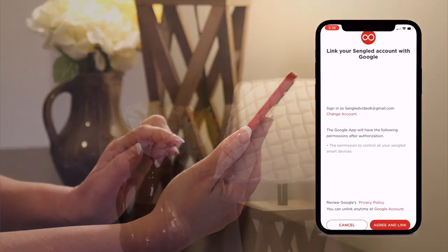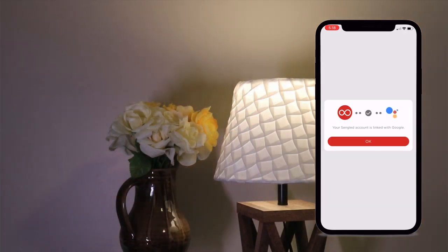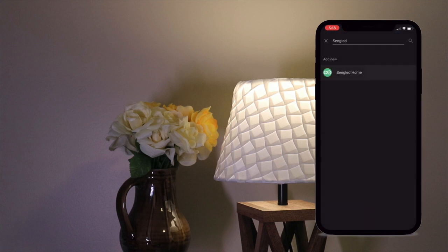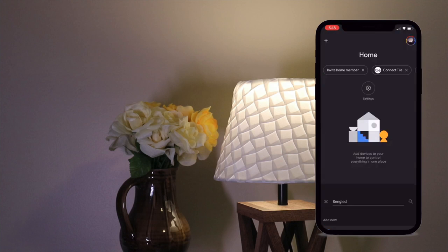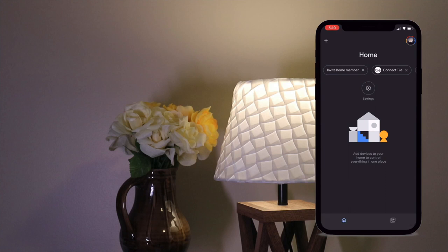Once the account linking is done, you should see a confirmation message and you will now be able to use Google Home to search for devices on the Cenglad Home account. Google Home will search the Cenglad Home account through the account linking in order to pair the devices. Thank you.